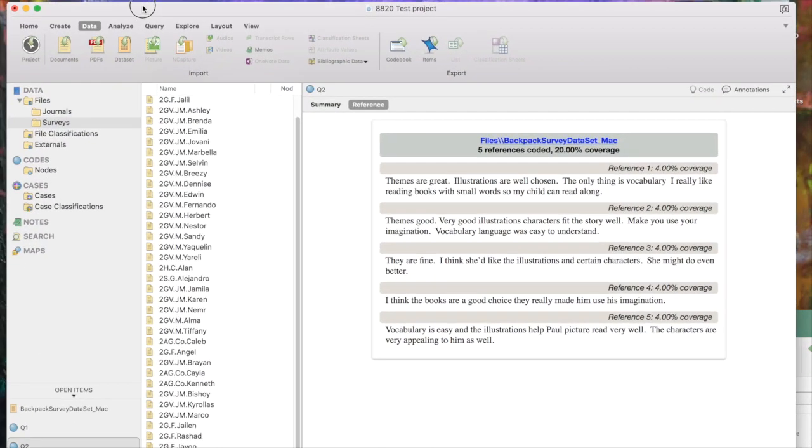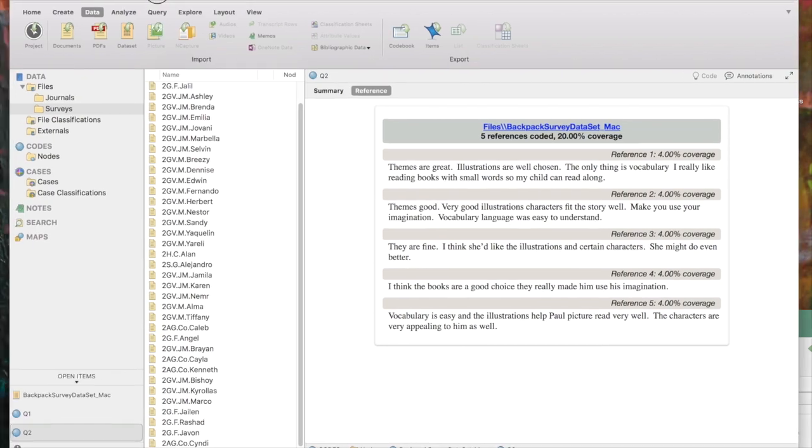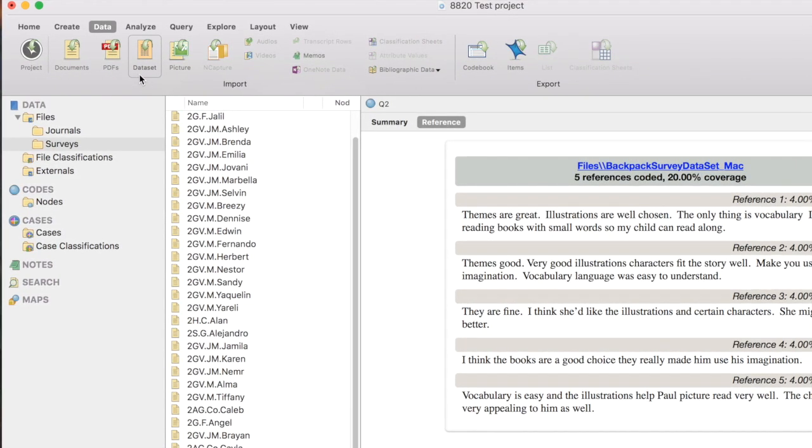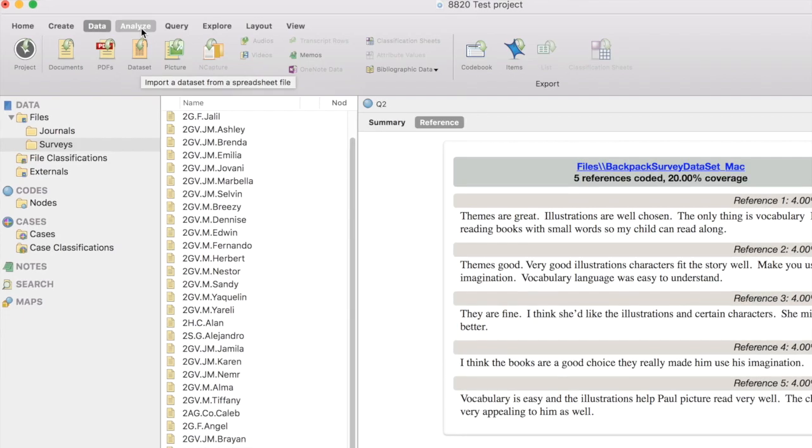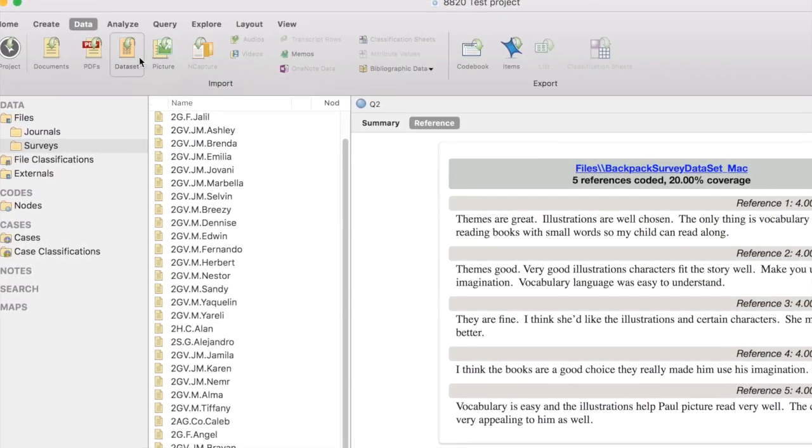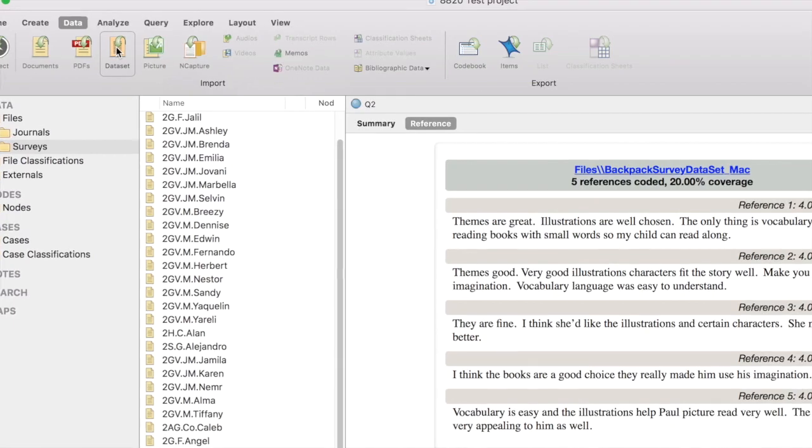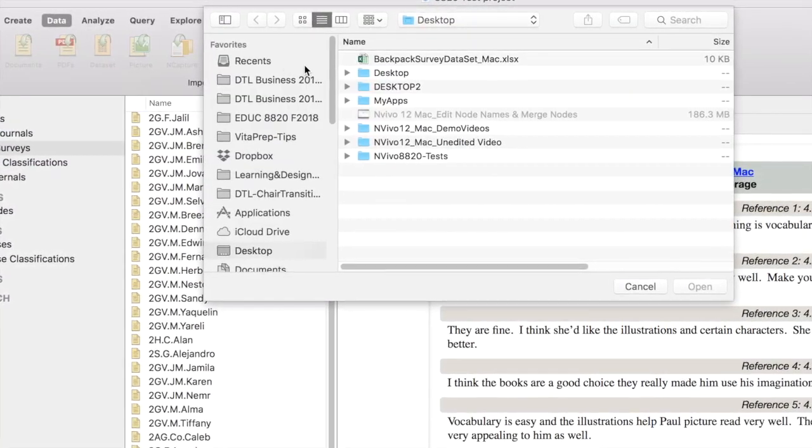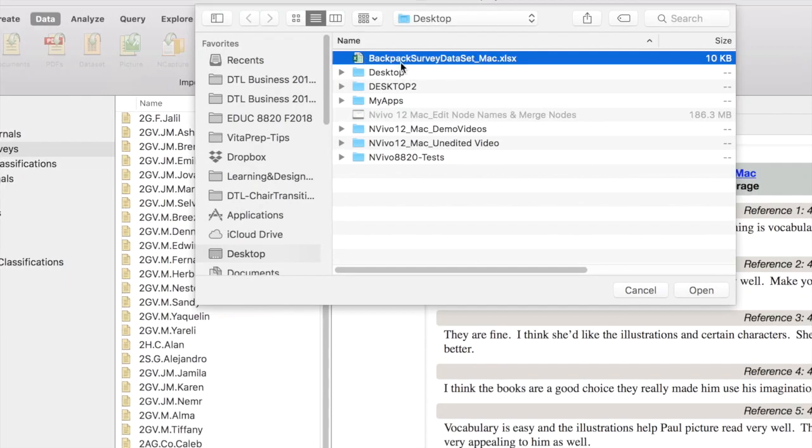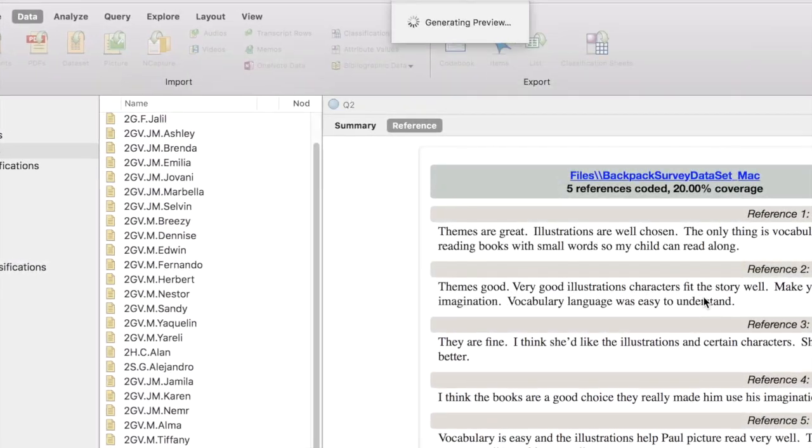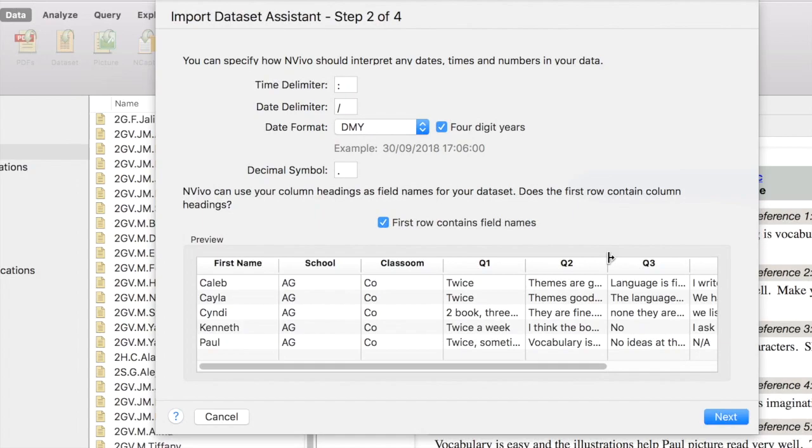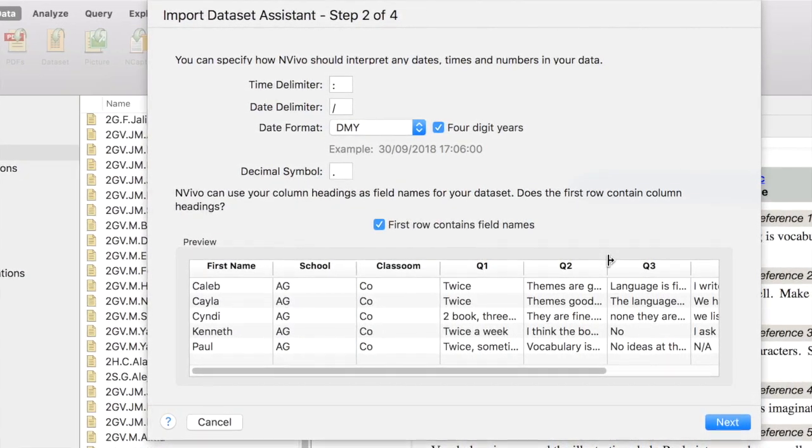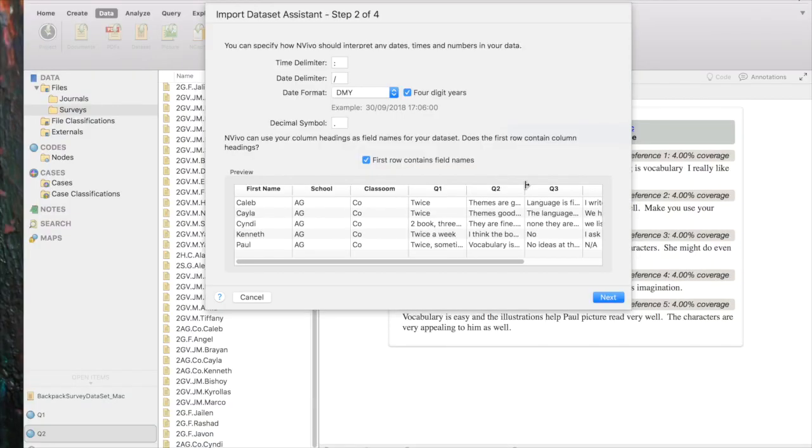To auto-code this data in NVivo, the first thing you have to do is import your data set. The way you do that is to go to the Data tab. You'll find that one of the choices in the import group is data set. So I'm going to click on data set. I'm going to browse out and find my data set on the desktop. I'm going to open it. And then the import data set assistant will walk us through making sure that we're making the right choices for our data.